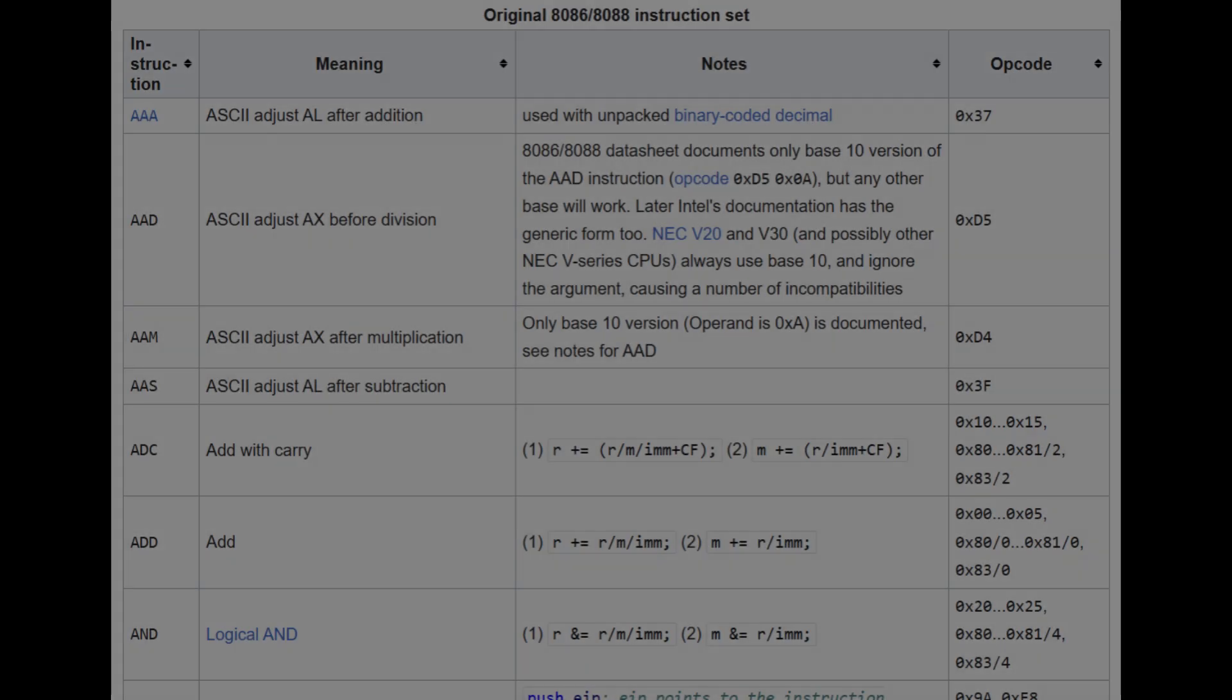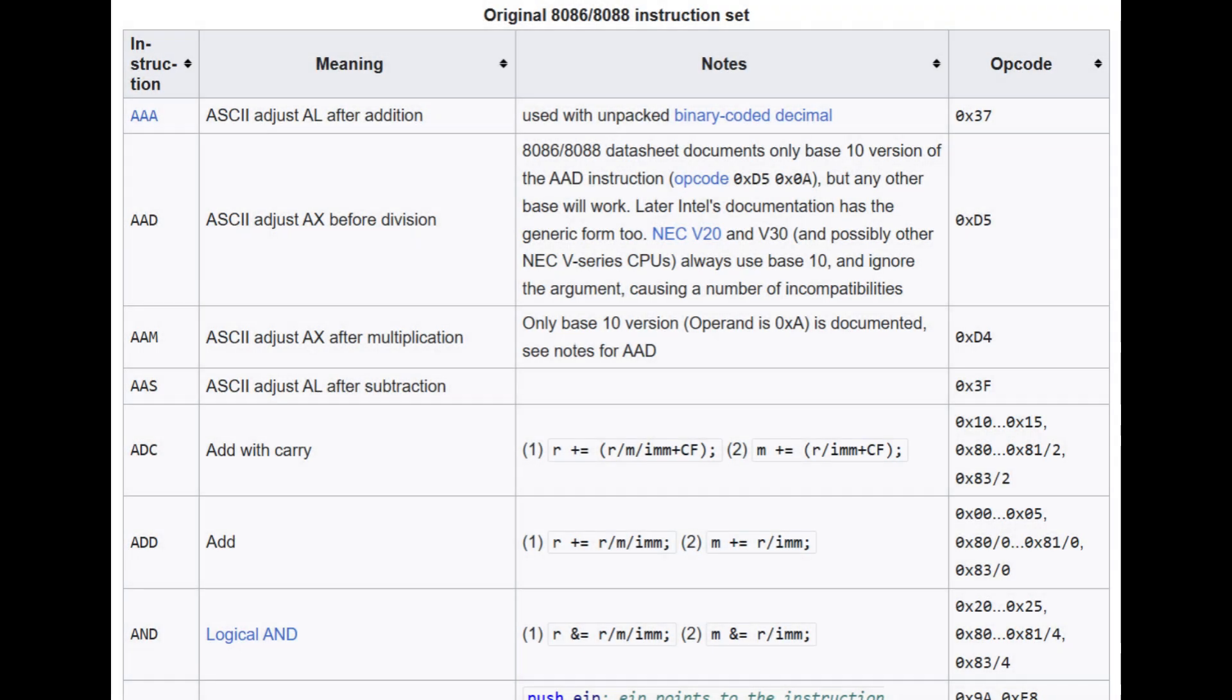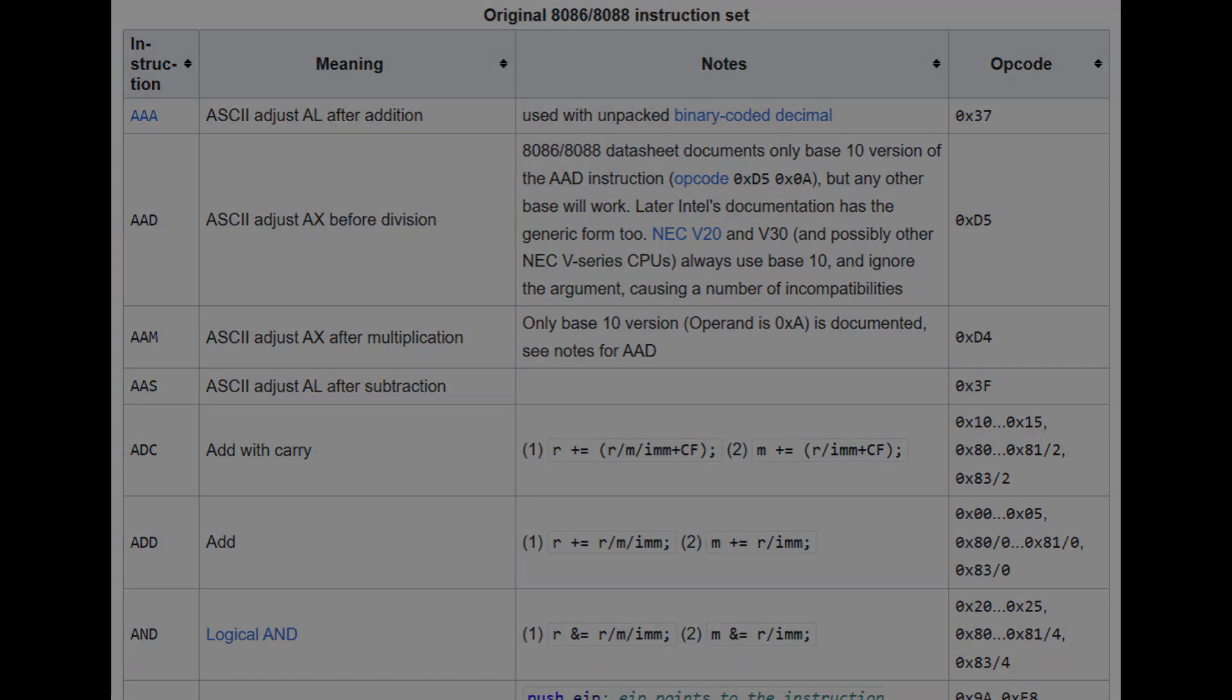In order to understand what makes one instruction set computer so fascinating, we need to understand what an instruction set is. It's actually deceptively simple. A CPU's instruction set defines all of the instructions that the CPU can execute, defining a language that the CPU understands so we can write programs for it to run.